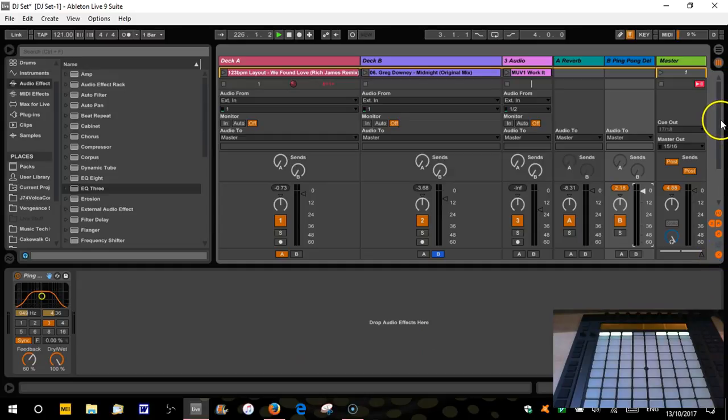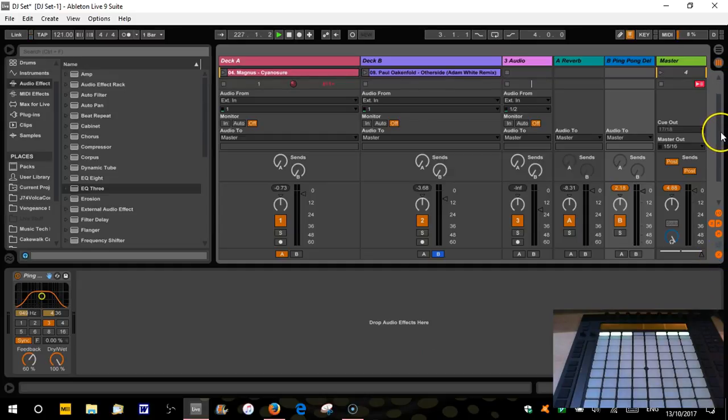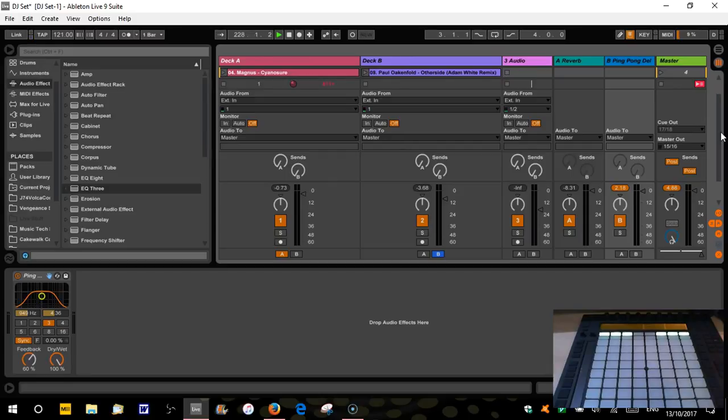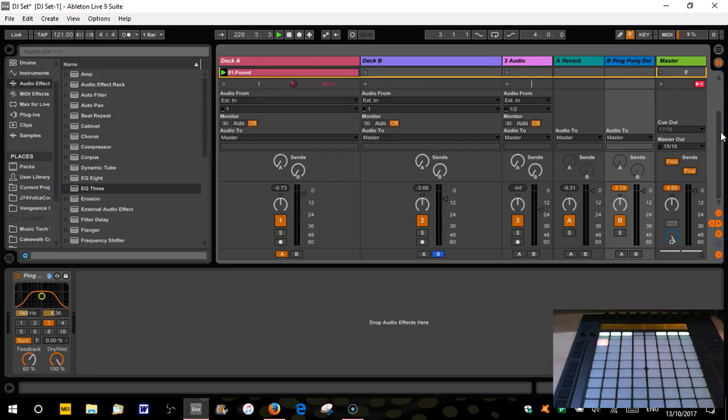Again, disclaimer, I am not a DJ. I'm just showing you some principles of how we can use Push, Push one or Push two. It's the same for both, and Ableton to DJ.